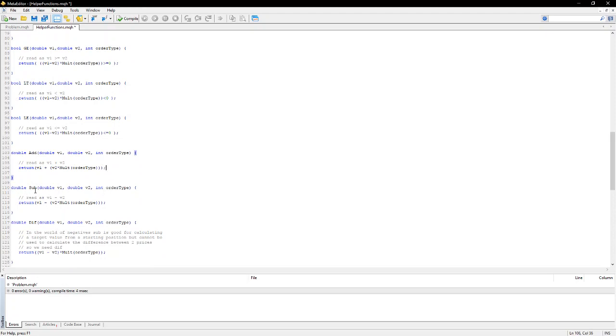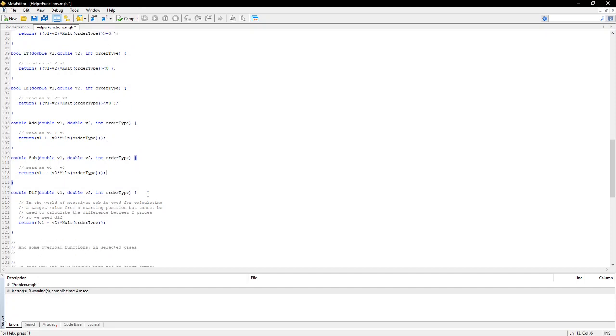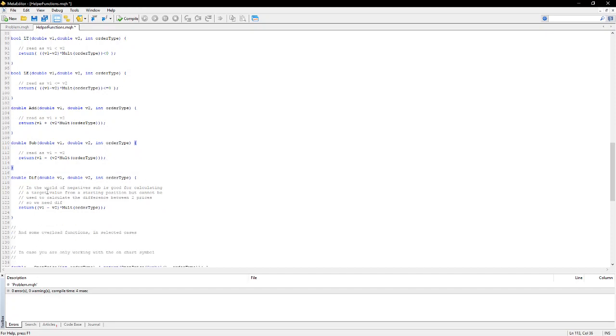Then, of course, we have the subtract function. It does the same thing in the opposite direction. Now, we also have a diff function. The sub function is good for calculating the stop loss price, for example, given an amount of stop loss. But you can't use the same function to determine the amount of pips lost in going to the stop loss price.